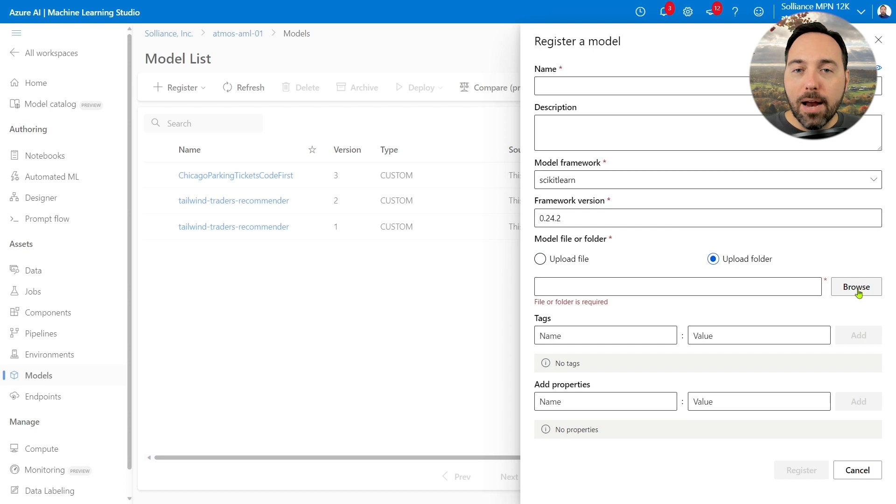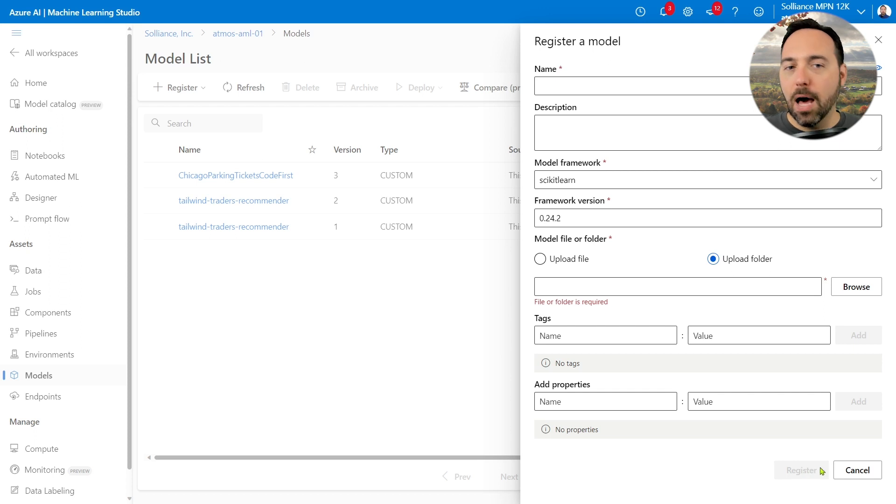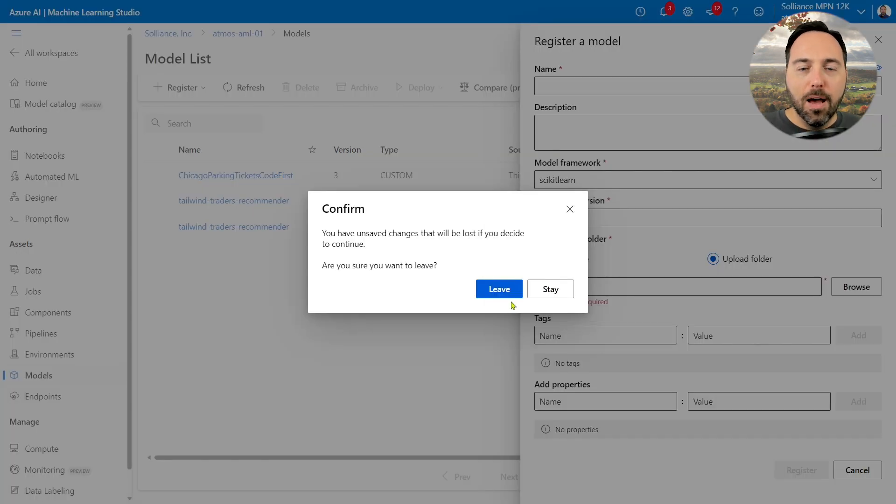Then I can select Upload Folder and navigate to where my Trained Models folder is. From there, I can register this model, and that's exactly what I did to get this Chicago Parking Tickets Code First model over here.